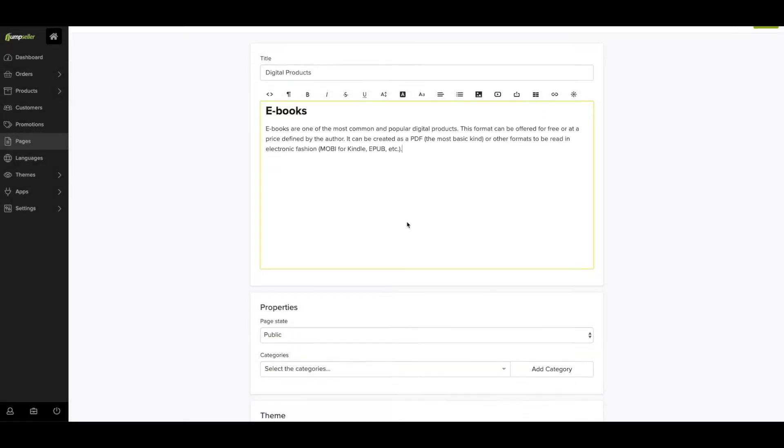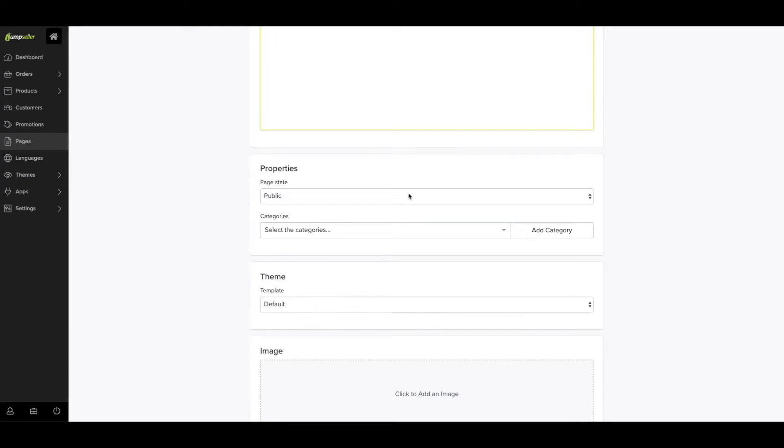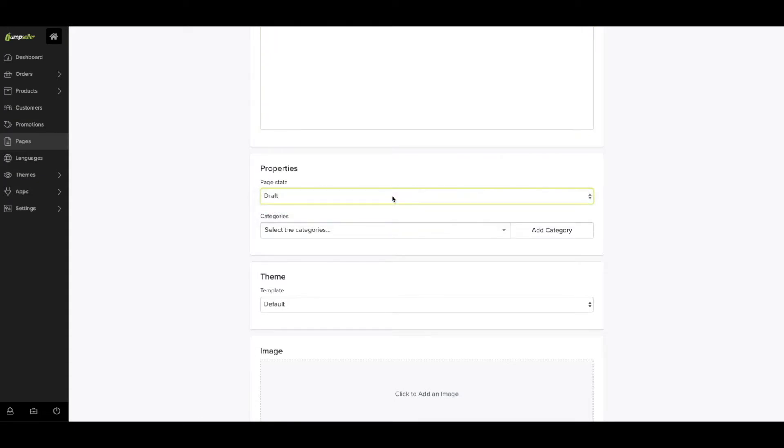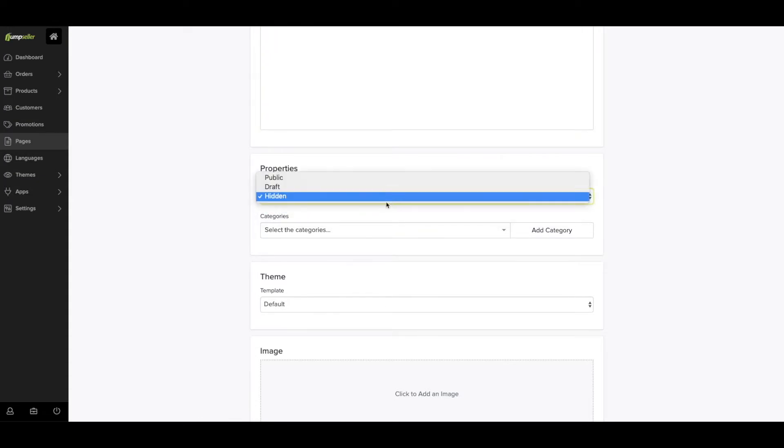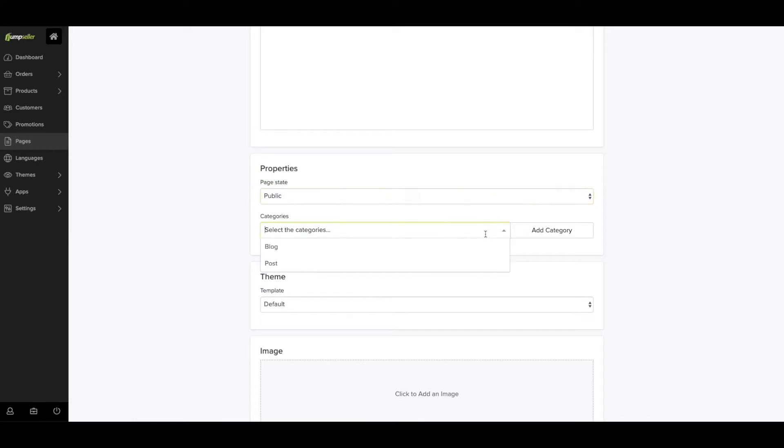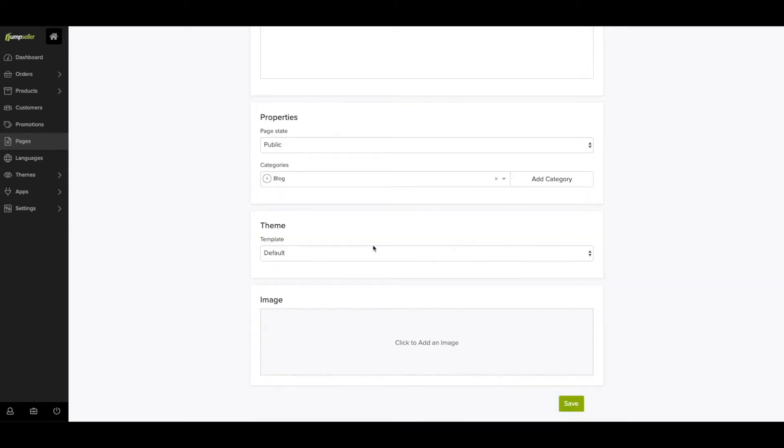You can also manage your page status. Public, if you want your page to be published. Draft, so you can edit it later without publishing. Or you have the option to hide the page, so it will only be visible via its permalink.